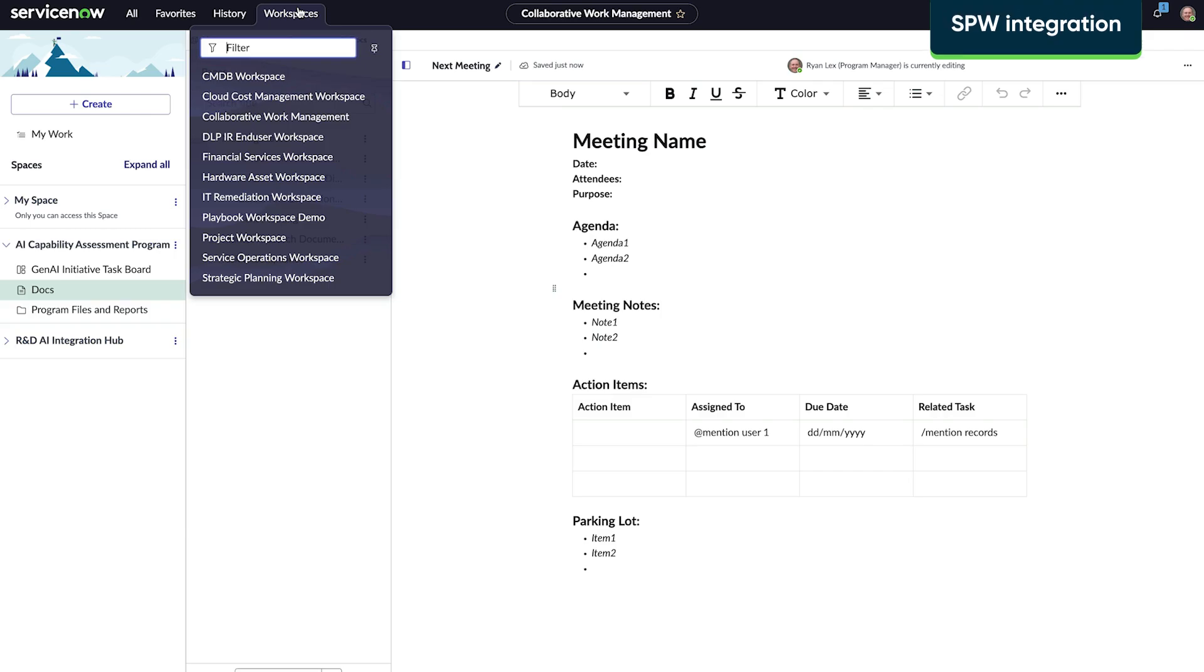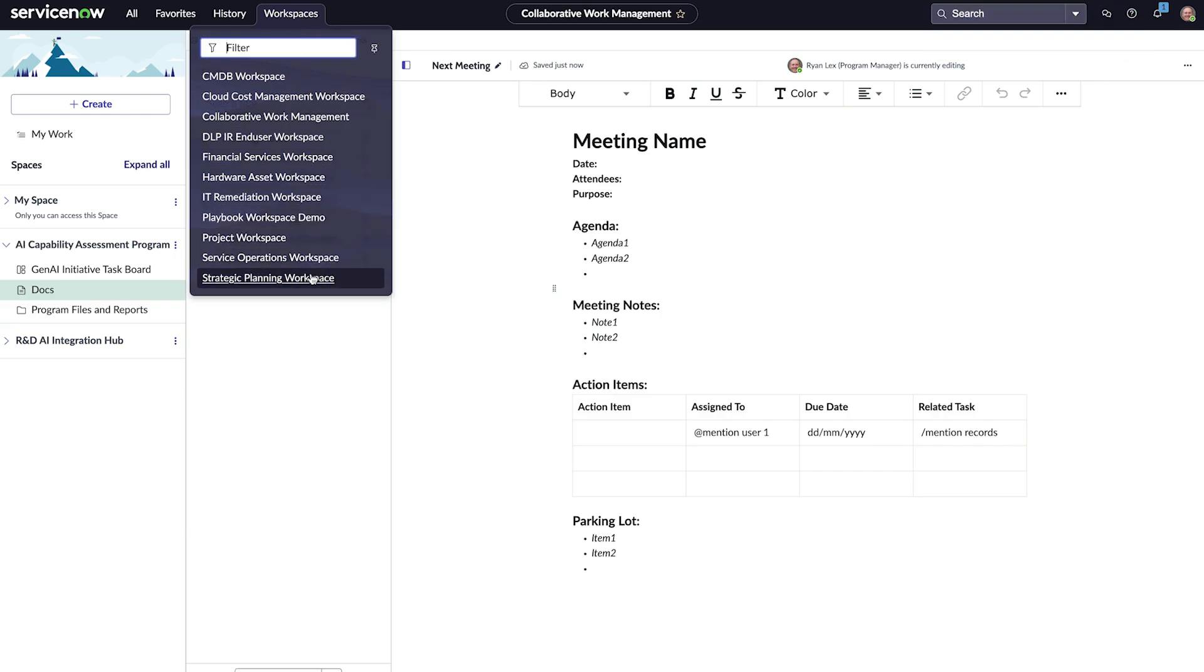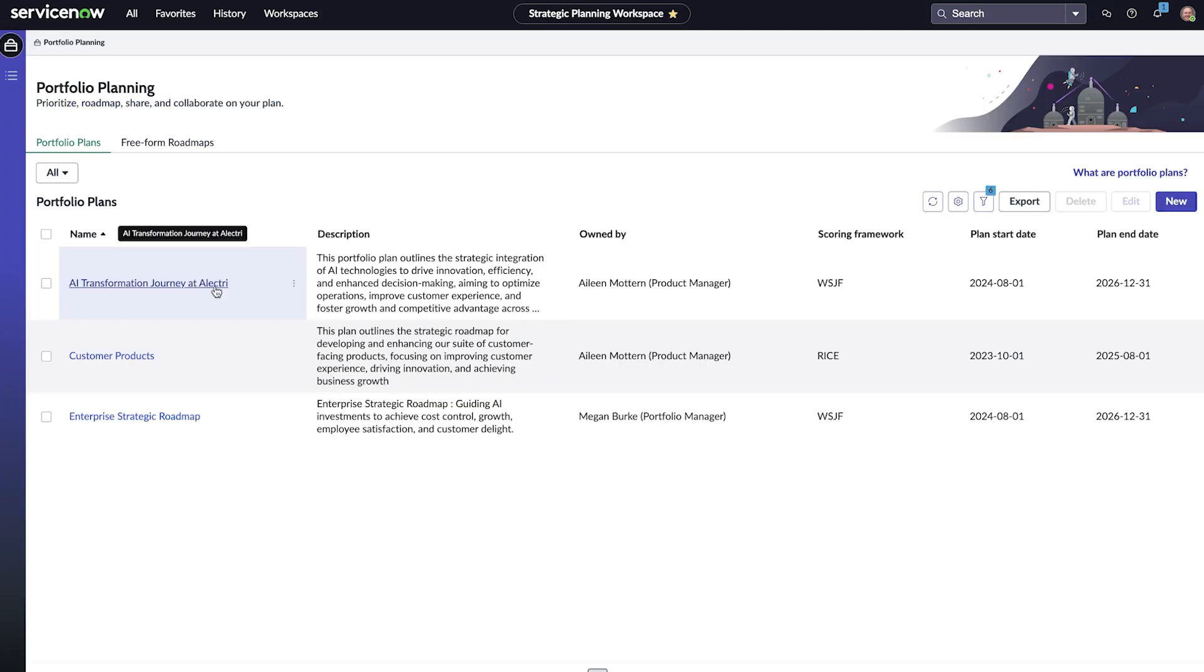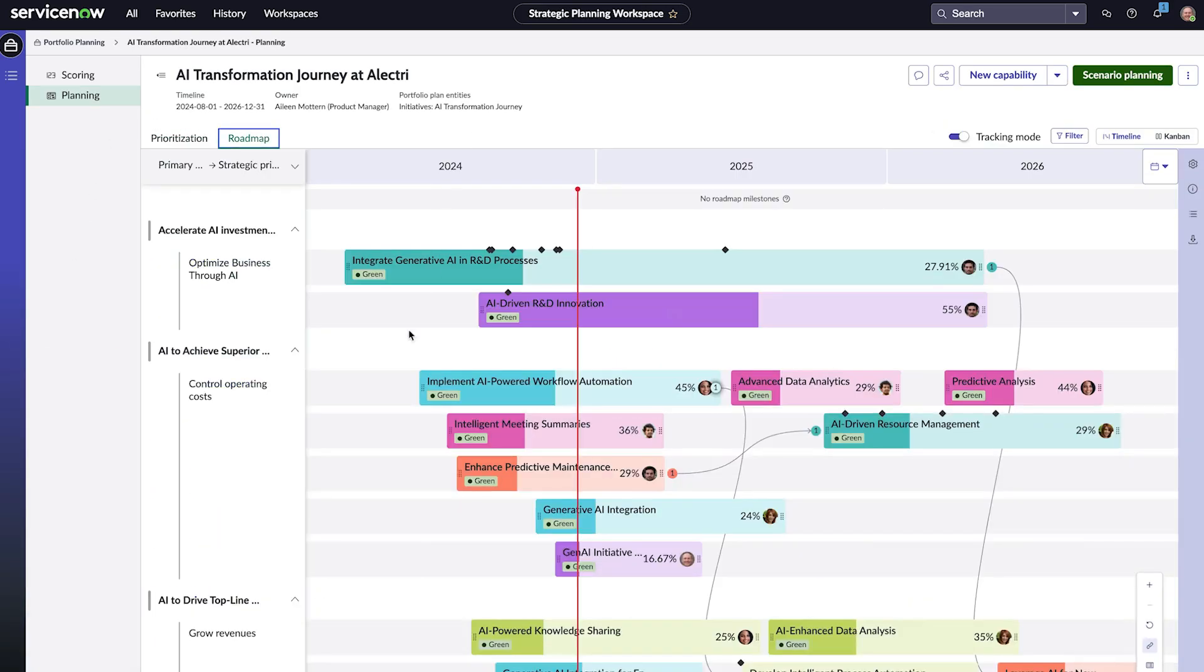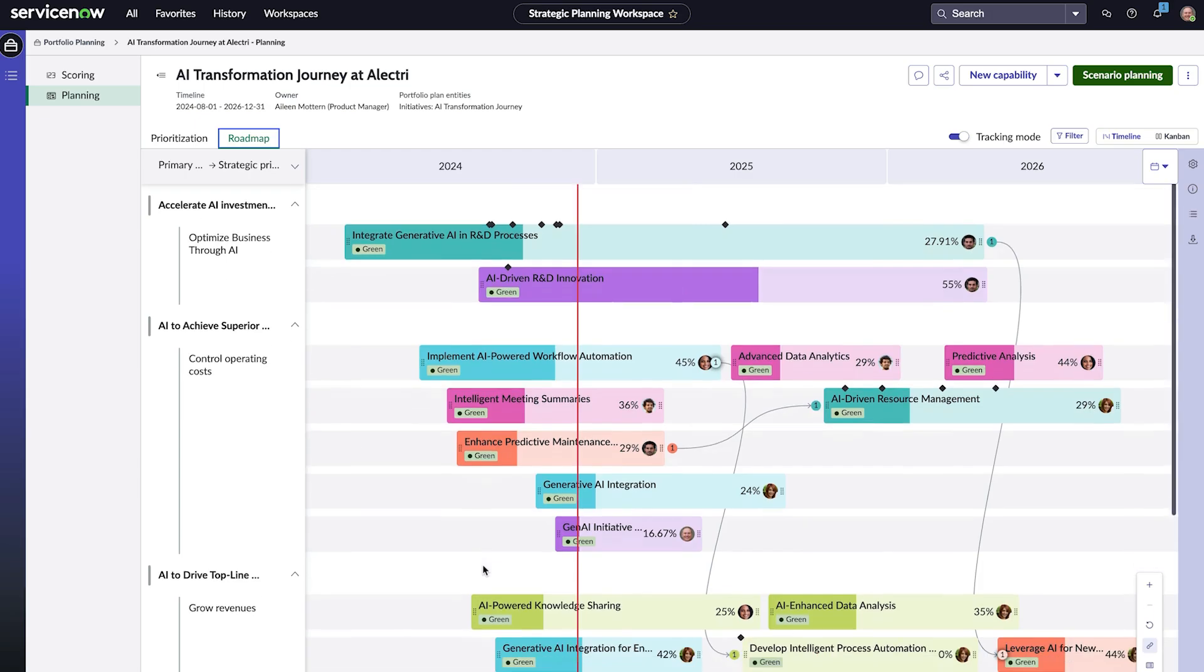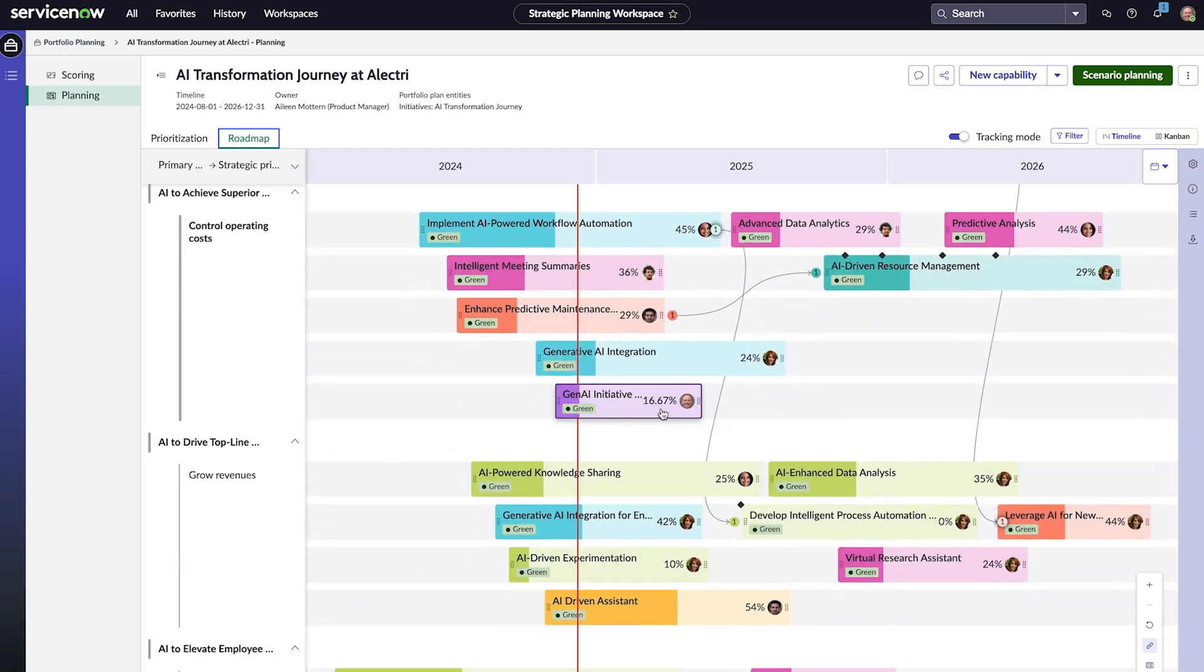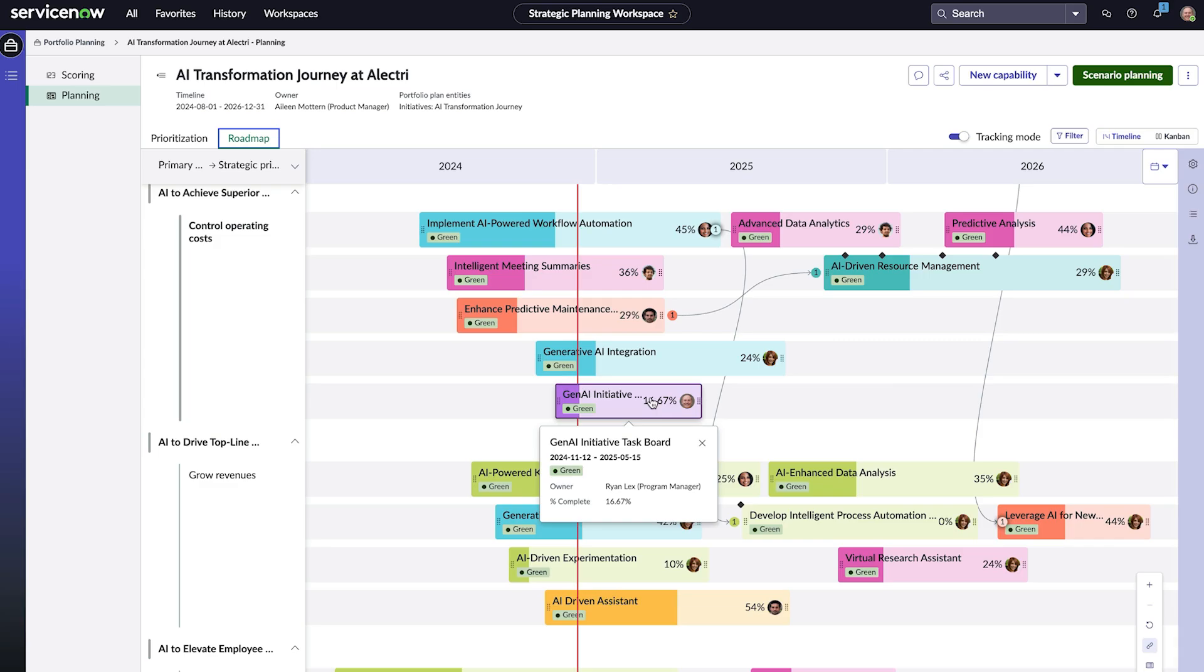Another important feature is collaborative work management's integration with the strategic planning workspace. In strategic planning workspace, Ryan and the other stakeholders will have visibility to the project in context with all the other ongoing related projects, providing insight to everyone involved. And CWM boards can be planned, prioritized, and roadmapped in a portfolio plan, similar to other planning items.